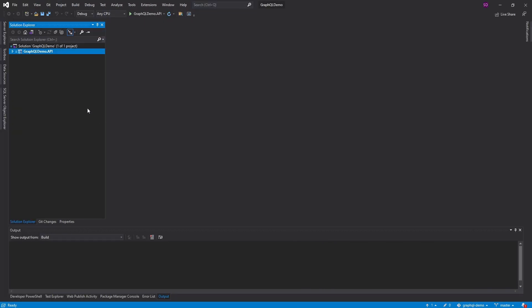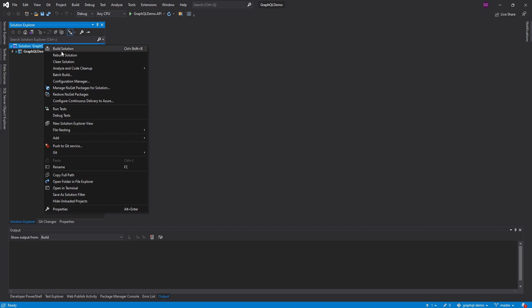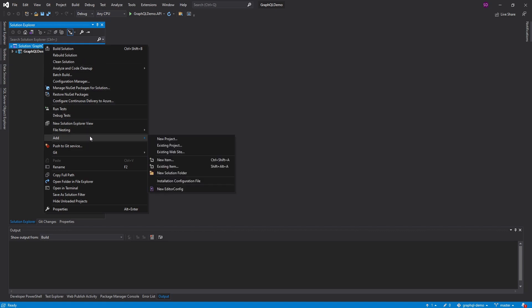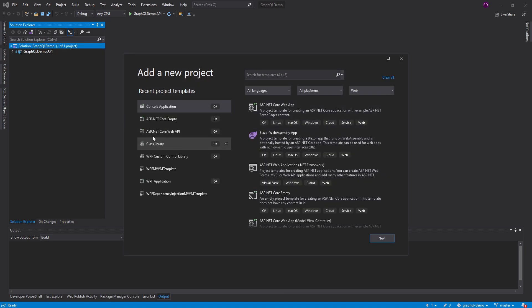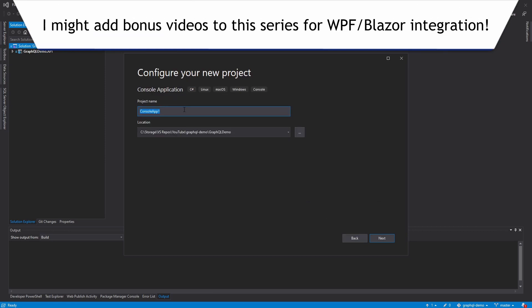Here in my solution, I did mention that I have another series where I build a GraphQL server, and that server is in the solution as GraphQL demo.api. I'm not going to be debugging this server in this series, so right now I just have it running in the background and we'll be building our client against it. In the solution, I'm also going to create a new project for our GraphQL client application — just a console application, nothing fancy like Blazor or WPF, to keep it simple and focus on GraphQL and Strawberry Shake.